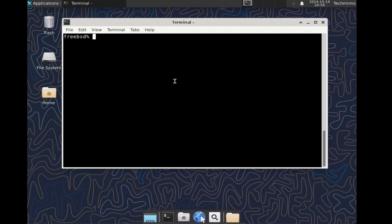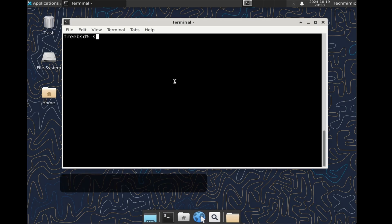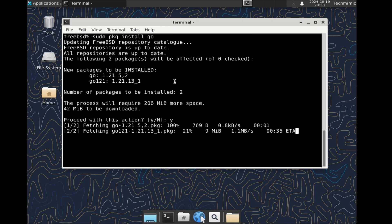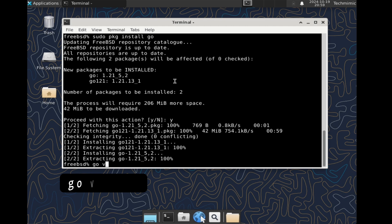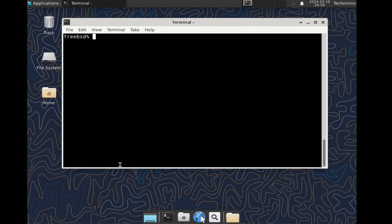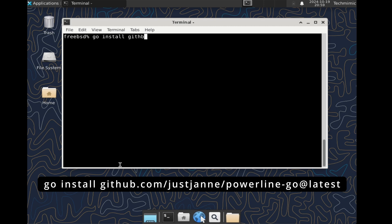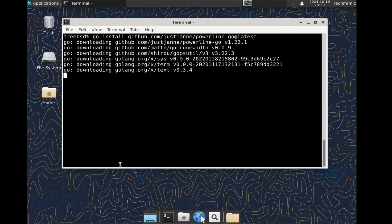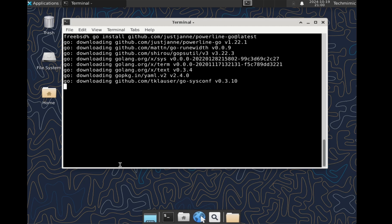Open the XFCE terminal and start by installing the Go language. Type sudo pkg install go, and verify the installed version with the command go version. Powerline Go provides a beautiful and fast prompt for your shell, written in the Go language. A link to the GitHub page is in the description. Now that Go is available, install Powerline Go with the command: go install github.com/justjanne/powerline-go@latest. That will install it in the current directory — my home directory in this case. Adjust it if you need to.